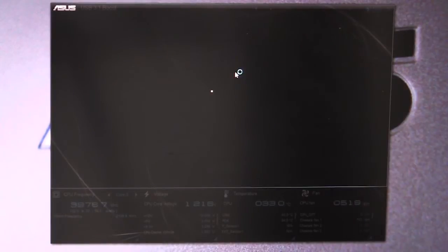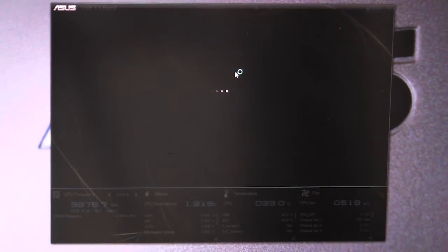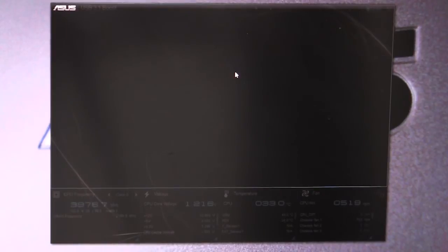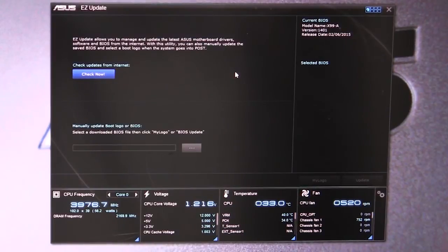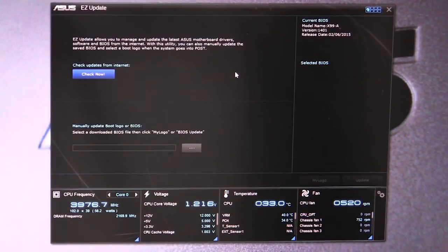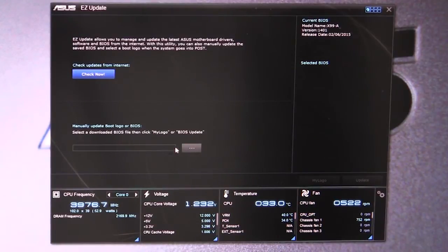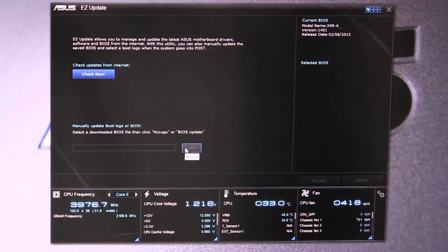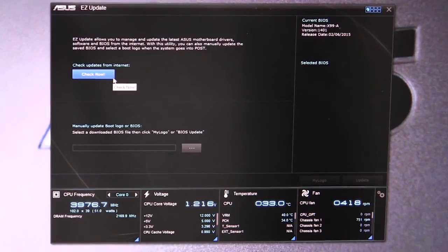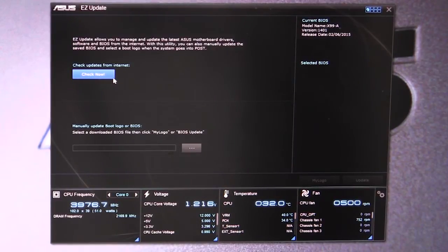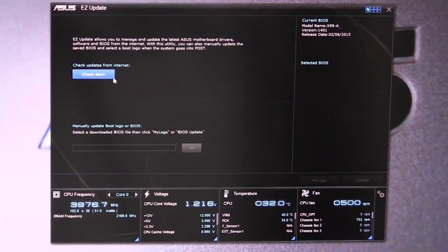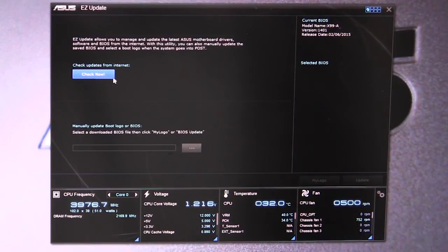Easy Update - this is extremely simple. This will allow you to easily update your BIOS and other settings here. You can update the BIOS if you download a BIOS directly, or you can just click on check now and it will go ahead and go online and check for the latest BIOS.